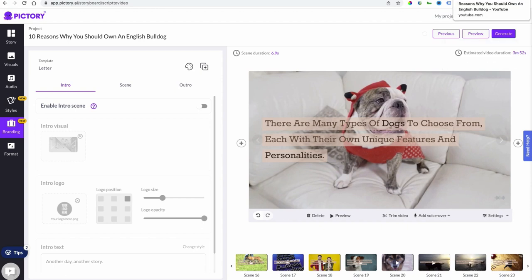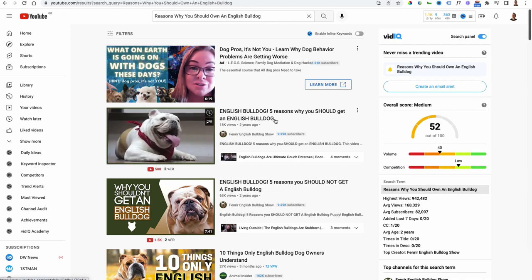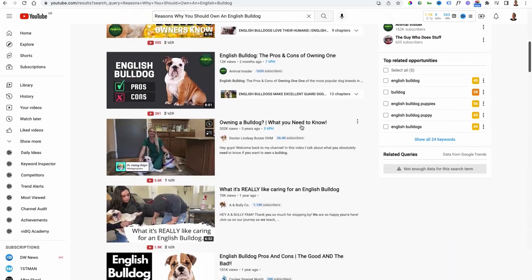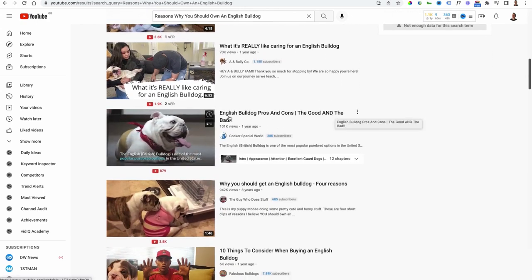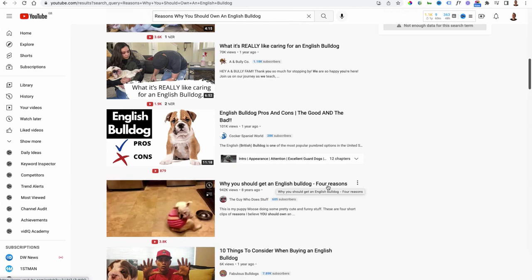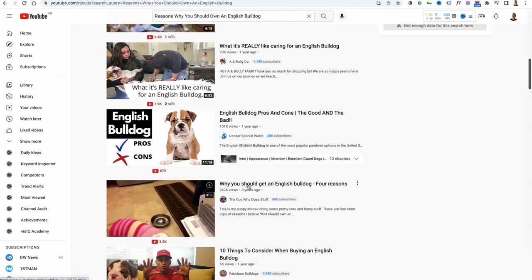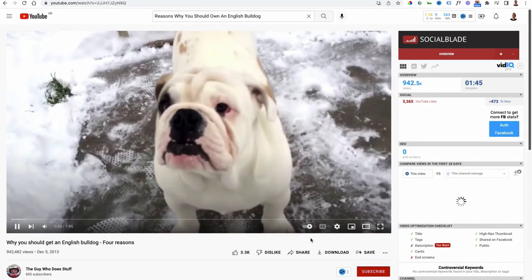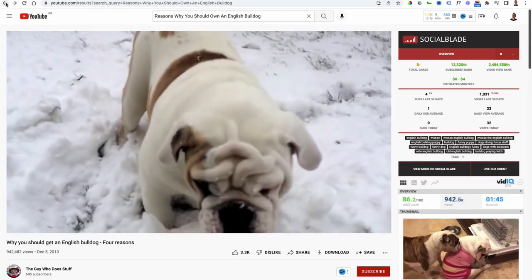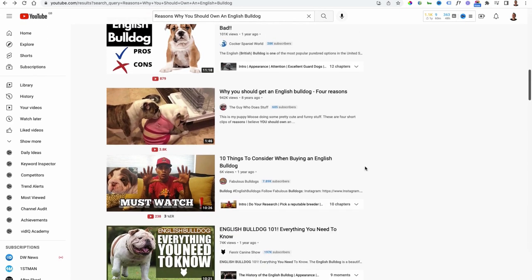As a bonus, I said I was going to show you how to ethically steal your competitors' video scripts. Instead of taking it from an article or blog, you can take one of the best videos out there that's doing very well. So we can scroll through — 27,000 views, 12,000 views on 'owning a bulldog what you need to know,' 'English bulldogs pros and cons,' 'why you should get an English bulldog, four reasons' — nearly a million views. I want to steal this script. Let's see what they're saying.